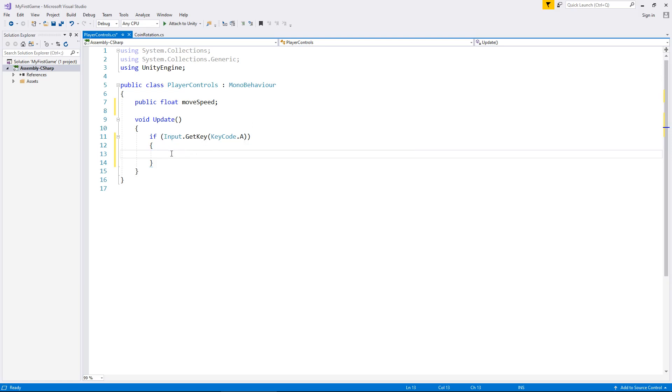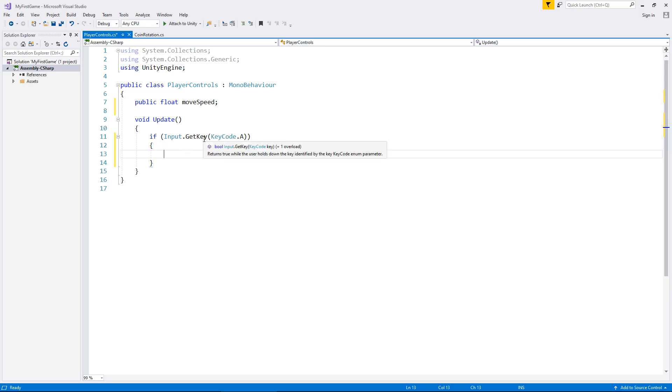So, what we've done here is we have said if we are pressing key code a, then execute the next few lines of code. So, that's going to be whatever we type here. So, if we aren't pressing a, the line of code here will not function. It won't work at all. So, what do we do to make this work? Well, we need to move left, don't we?